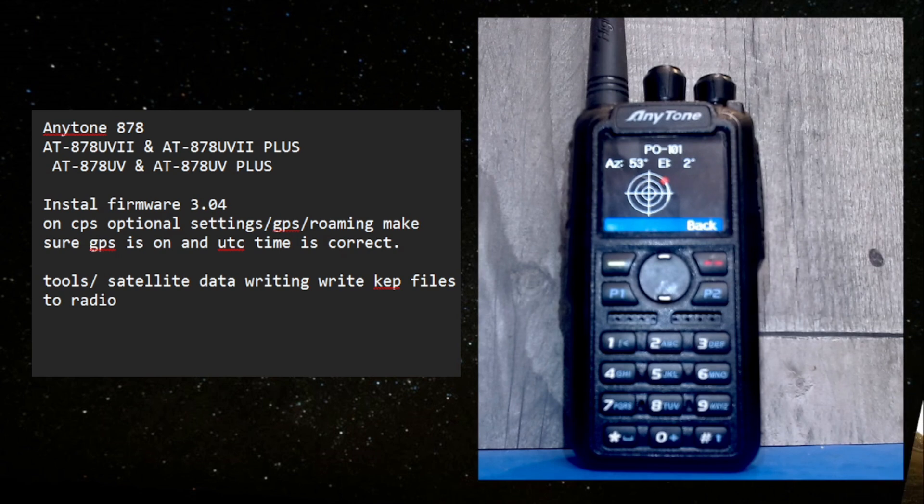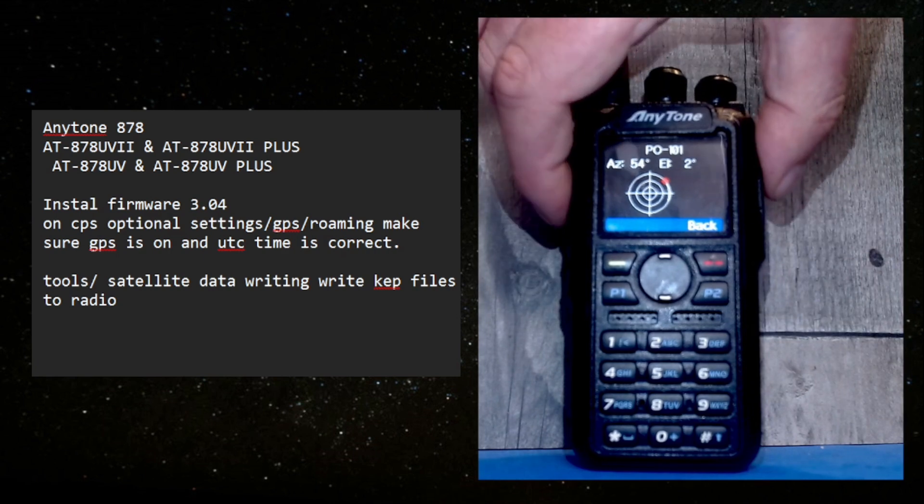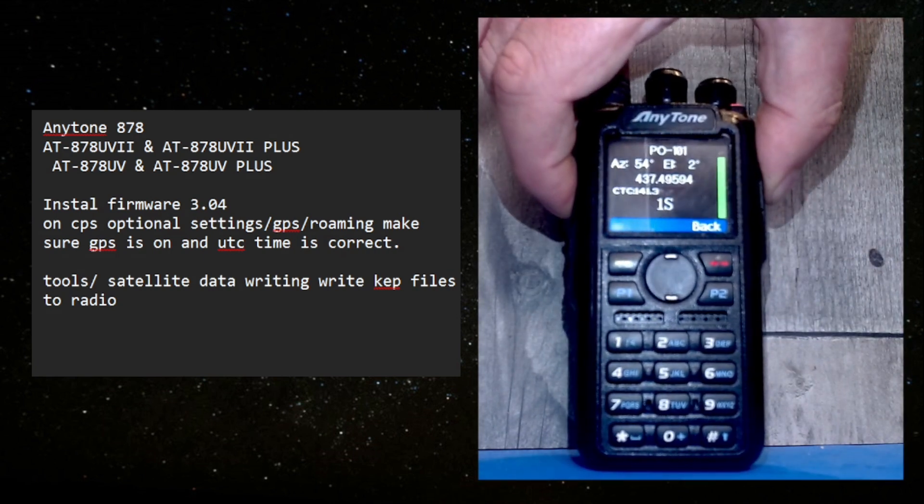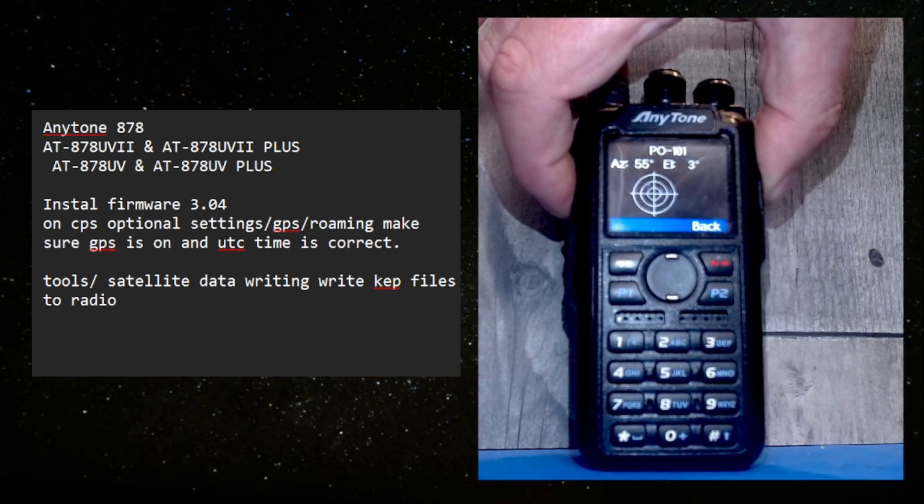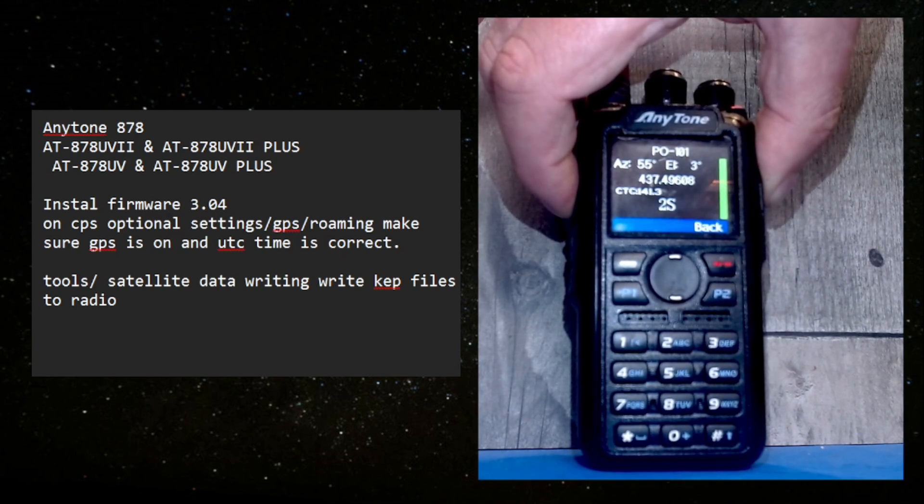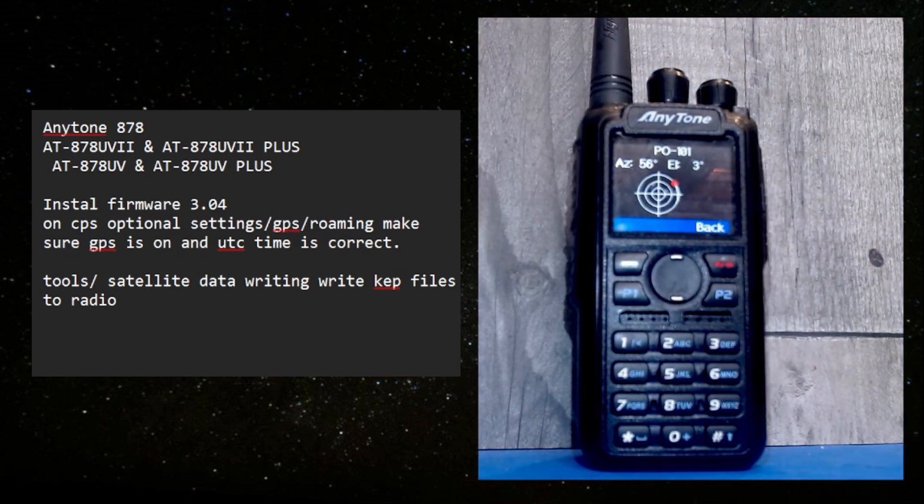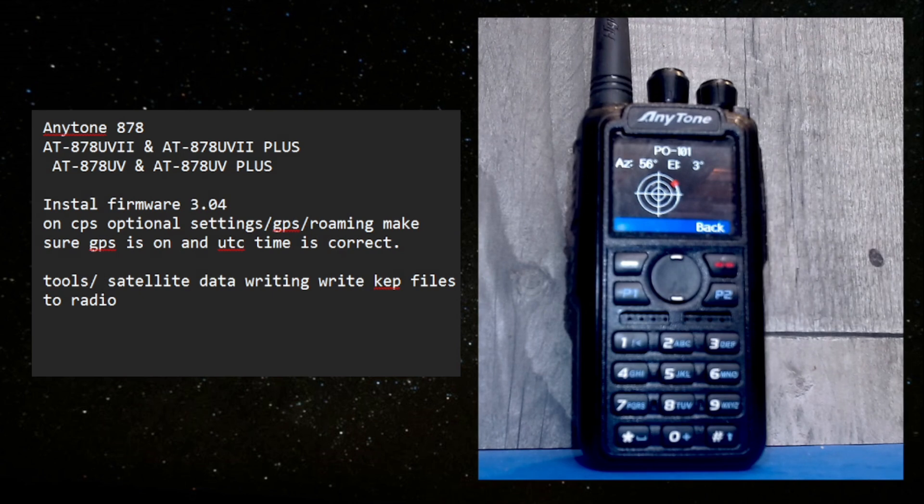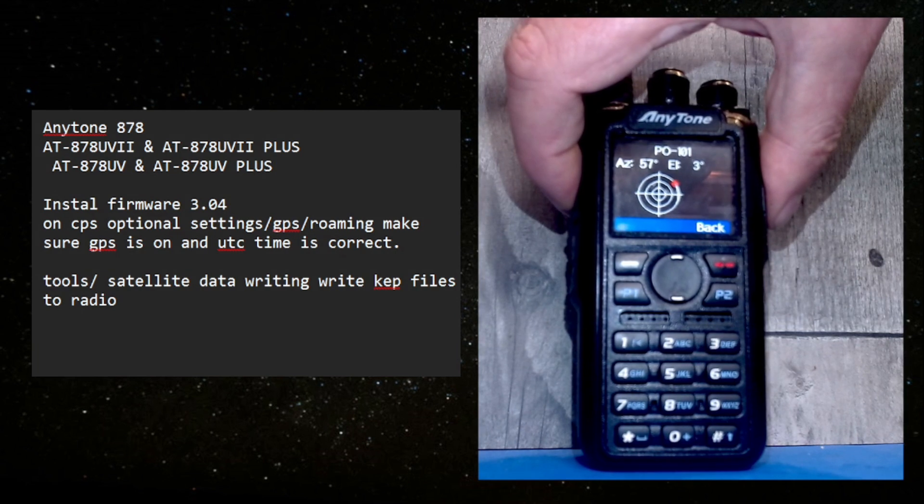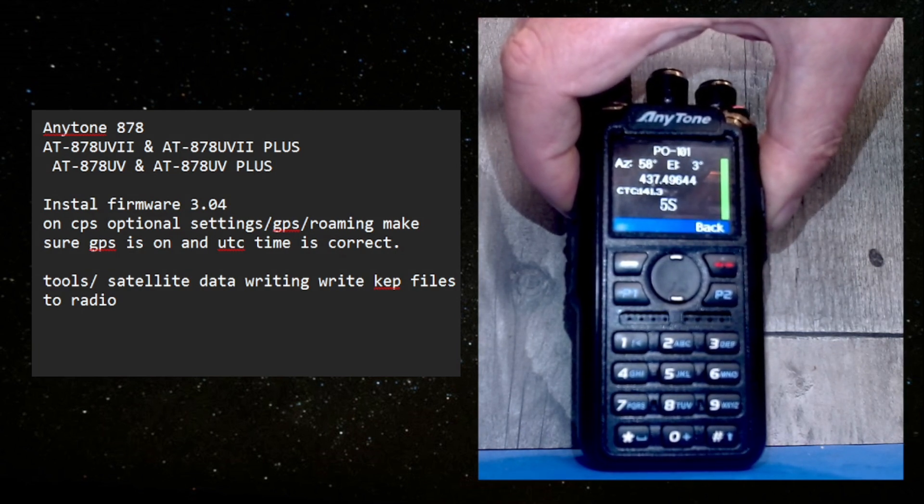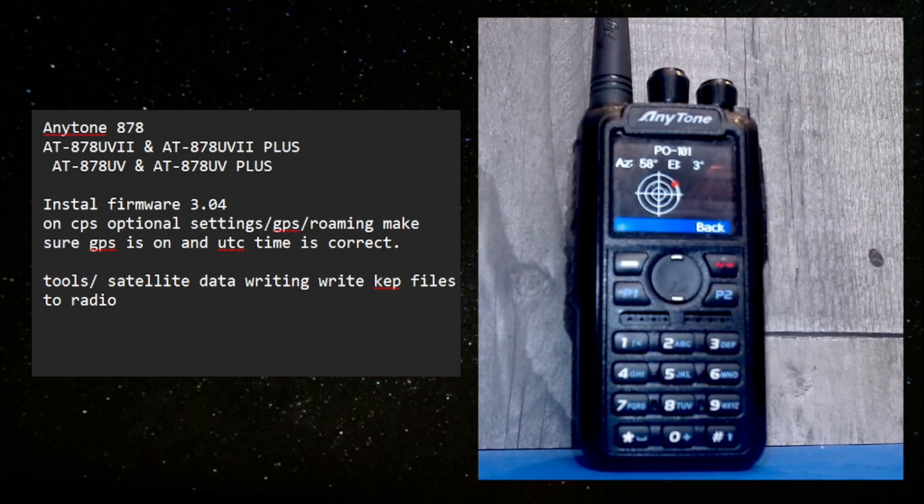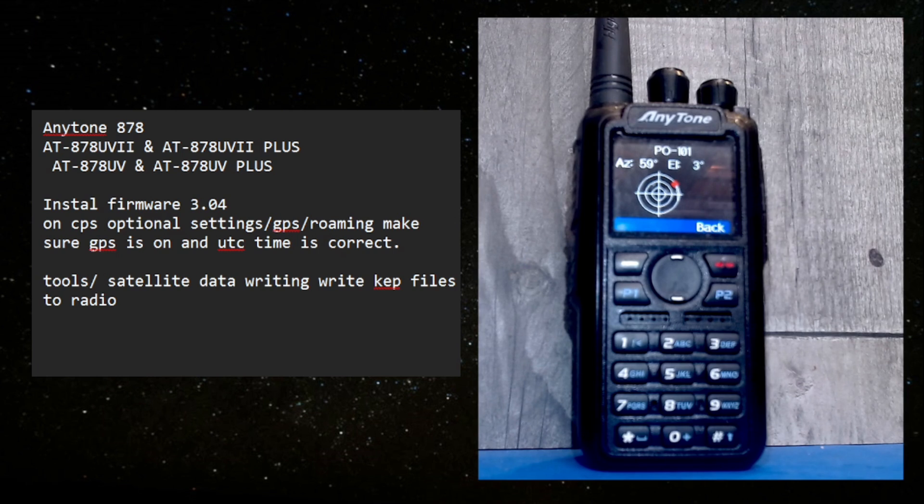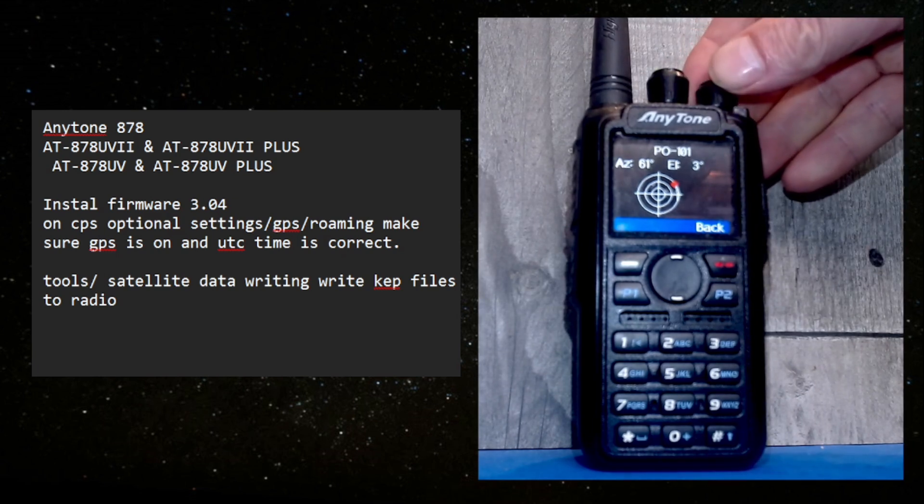Now I believe it will be automatically correcting the frequency for the Doppler. The fact that that receive frequency is a bit off is because it's changing the Doppler. Look, see it change: 640, 642. So it's changing the frequency automatically. You just select the satellite from the list just like on the OpenGD77 firmware but it's now come to the Anytone.